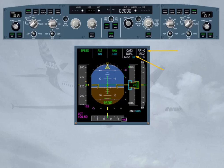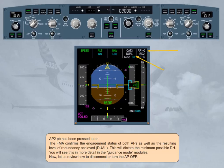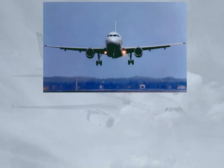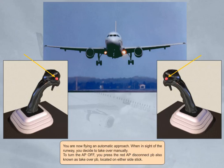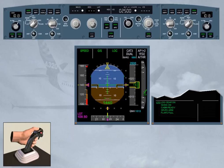Now, let us review how to disconnect, or turn the autopilot off. You are now flying an automatic approach. When in sight of the runway, you decide to take over manually. To turn the autopilot off, you press the red autopilot disconnect push button, also known as the takeover push button, located on either side stick. The weather is fine. You are number one for approach. Disconnect the autopilot.